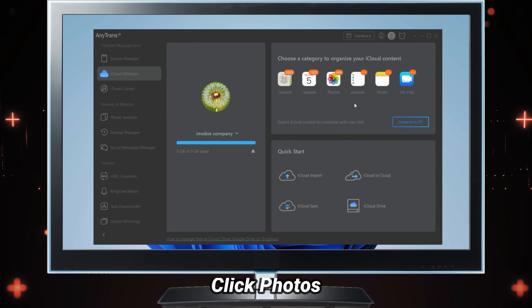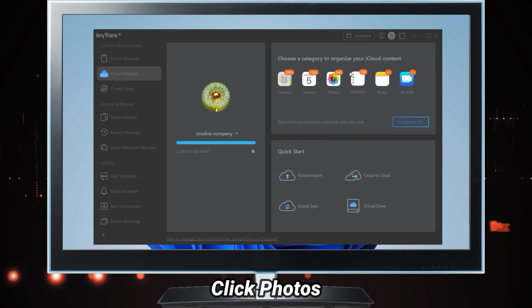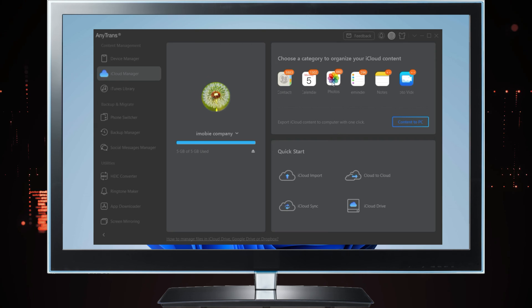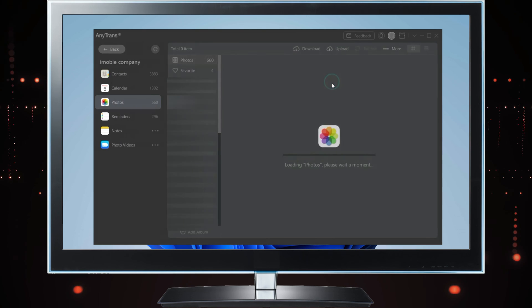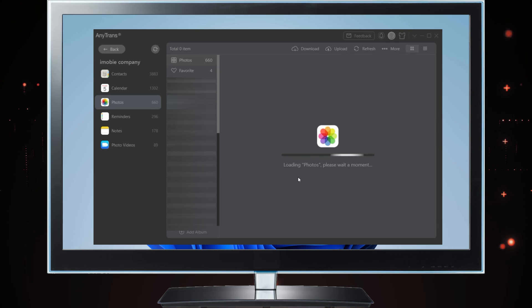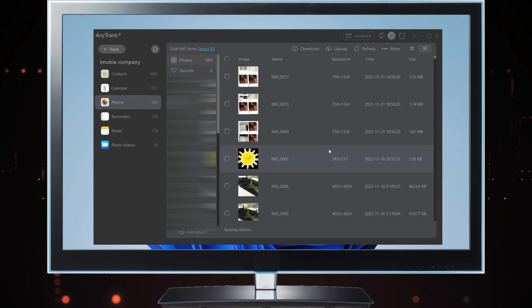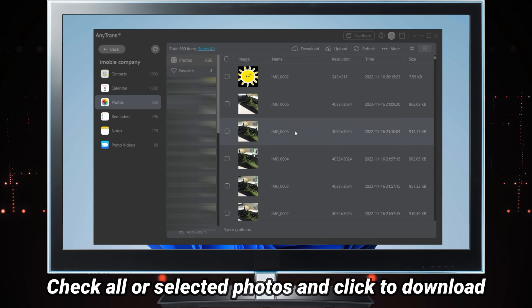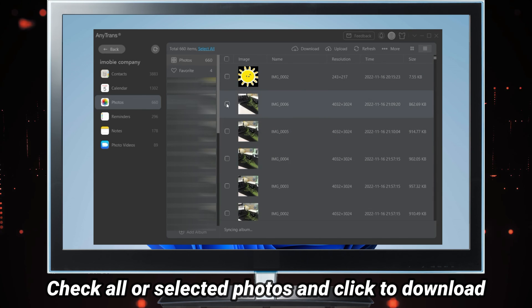Next, click photos. Check all or selected photos you want to transfer.